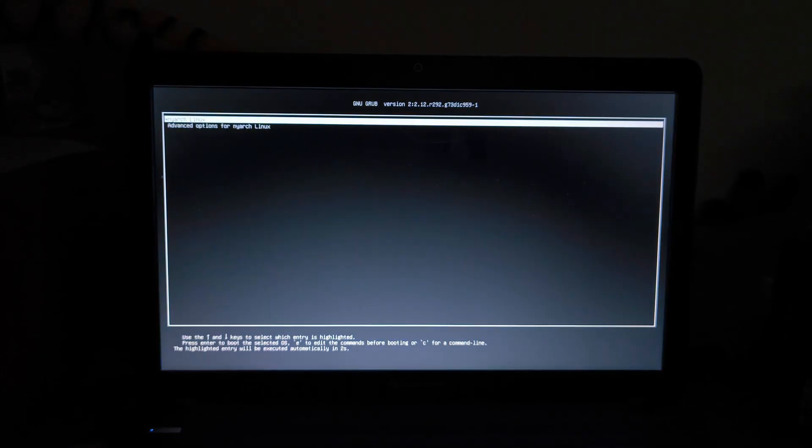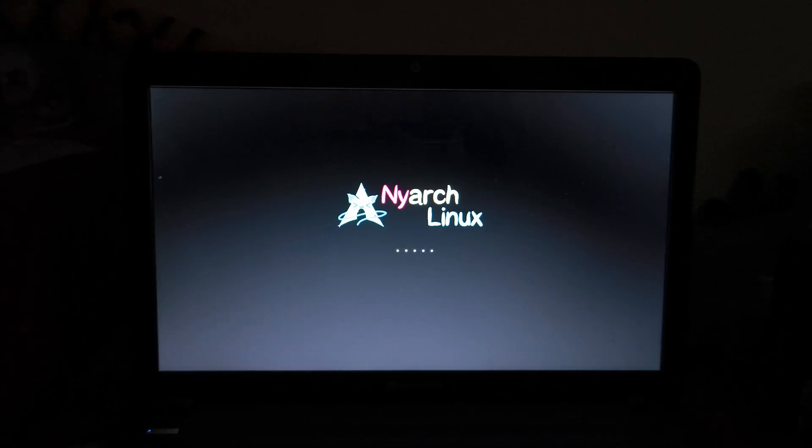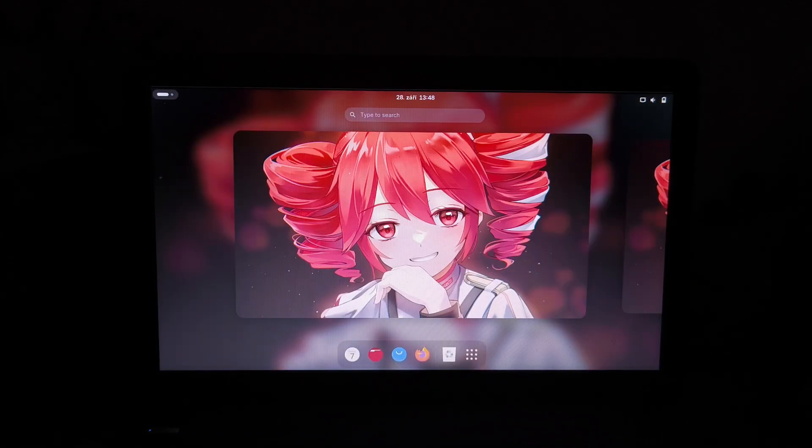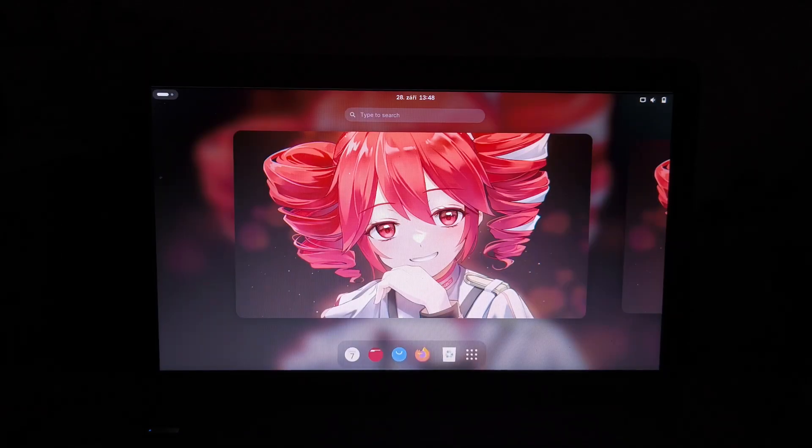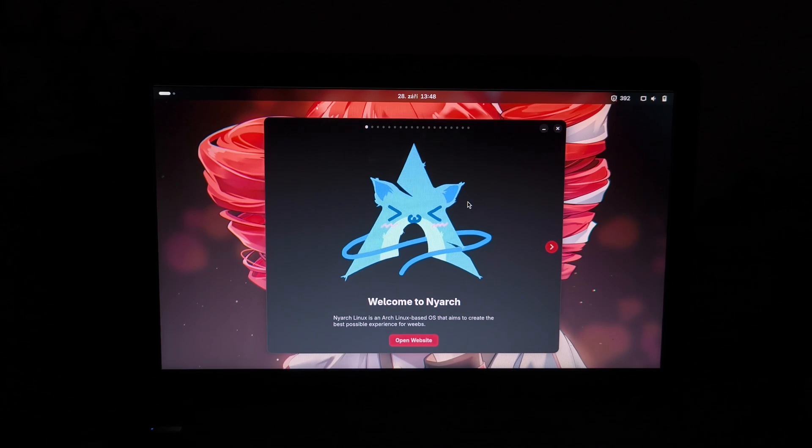Perfect. NjarchLinux, alright, show me what you got. We're booting into the system now. Oh my god, I'm so excited. NjarchLinux, oh my god, it actually boots. Let's log in. Actually, it runs better than in the virtual machine, which, surprise, I didn't even install drivers. Alright, here we go, we're starting in. Welcome to Njarch.